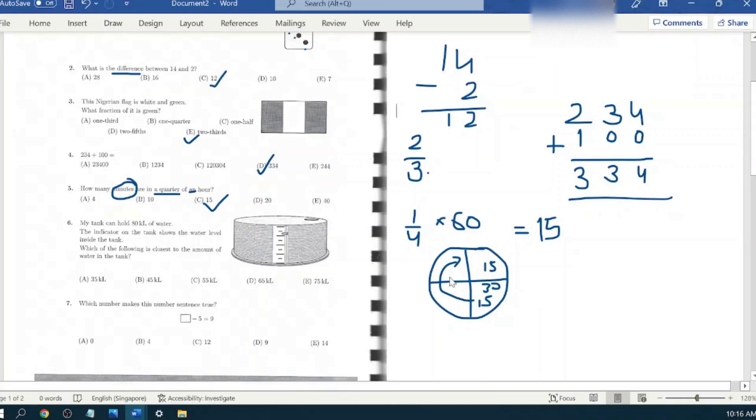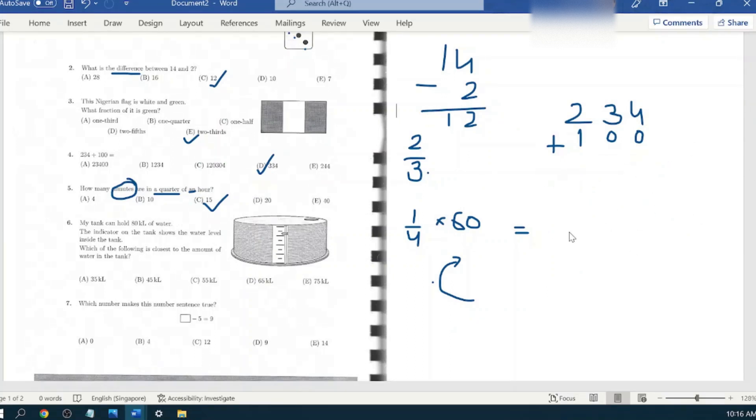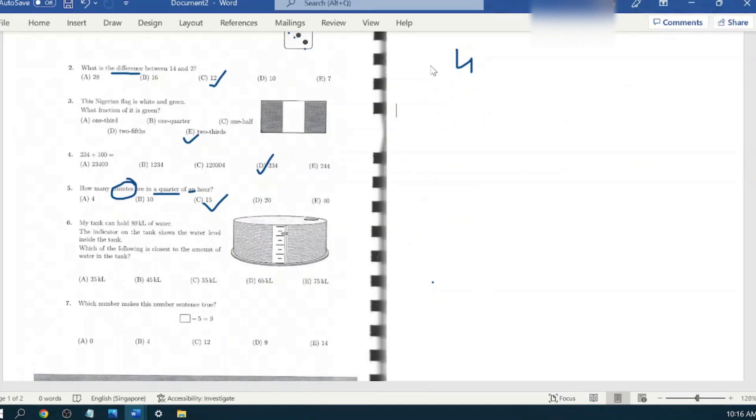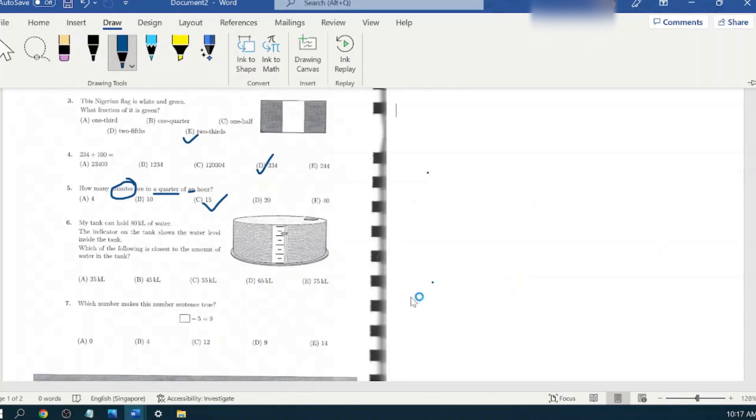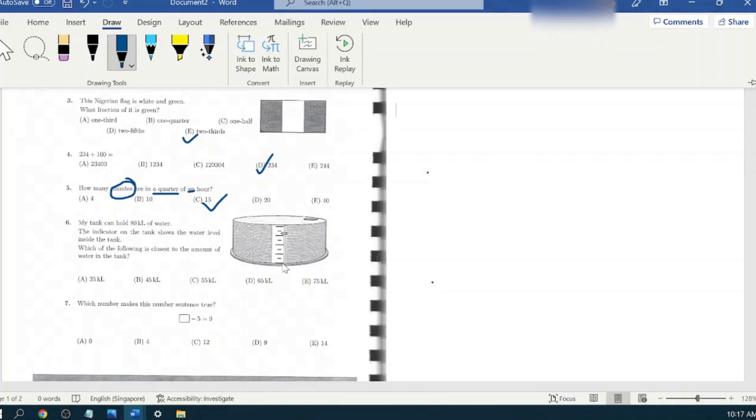Next question is about my tank. It can hold 80 kiloliters of water. The indicator on the tank shows the water level inside the tank. So I'm reading question number six where there is a diagram given of the tank which has water in it and it has some indicators given as well. Let's start reading the scale and then figure out what would be the value of each scale.